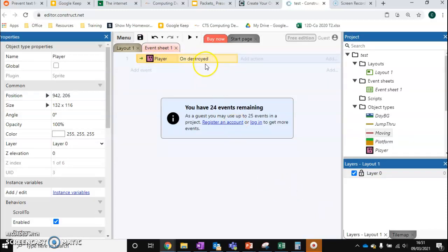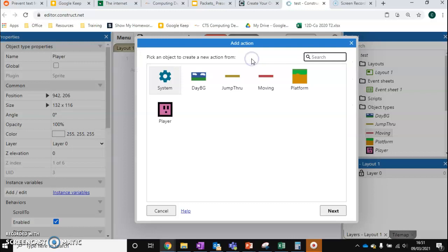So this is the condition that must be met. If the player is destroyed, what's going to happen? We can add multiple things that happen if the player is destroyed, but we'll keep it simple for now. We can